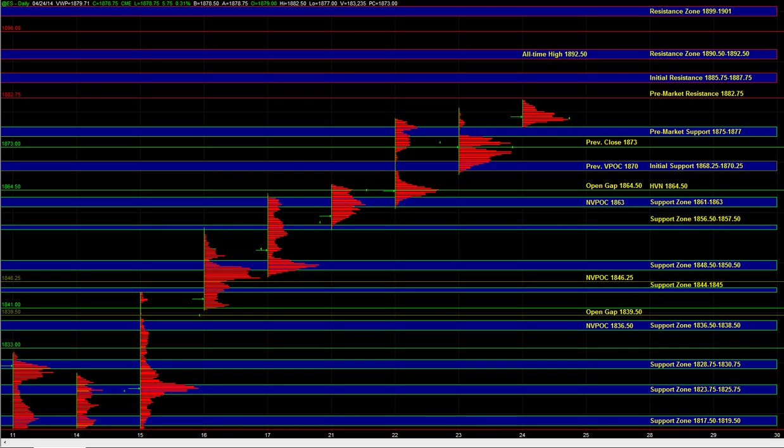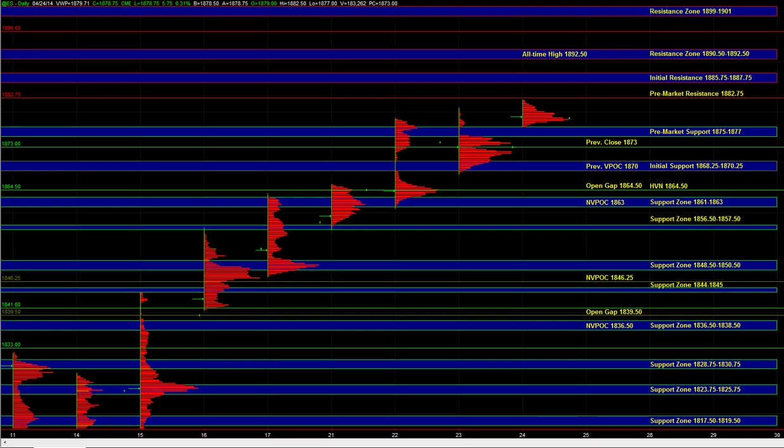In NQ, we have resistance above the 36.12 to 15 area. The next inflection point in NQ is 36.40 to 43, followed by 36.54 to 36.58. So those are the resistance spots in NASDAQ.